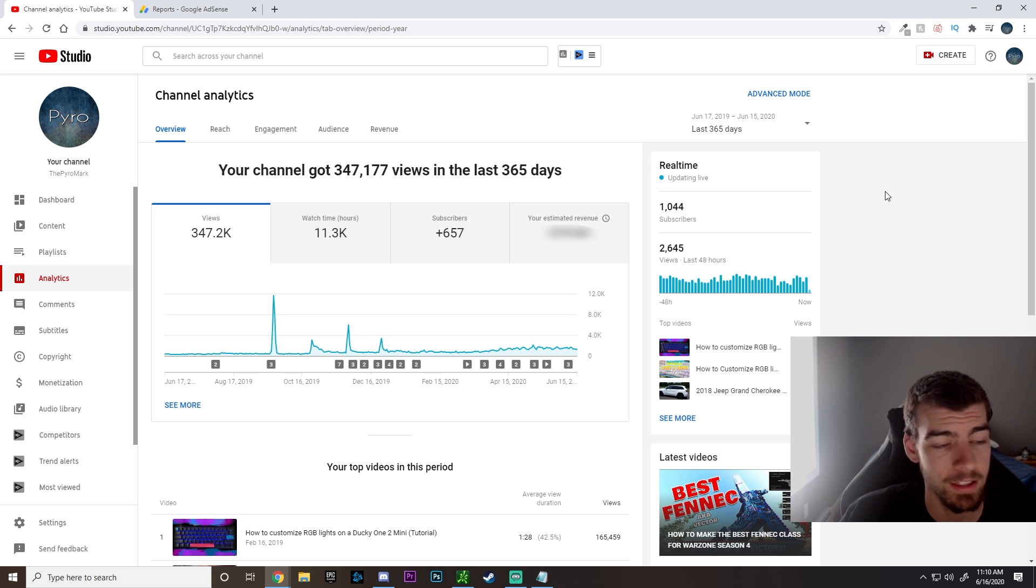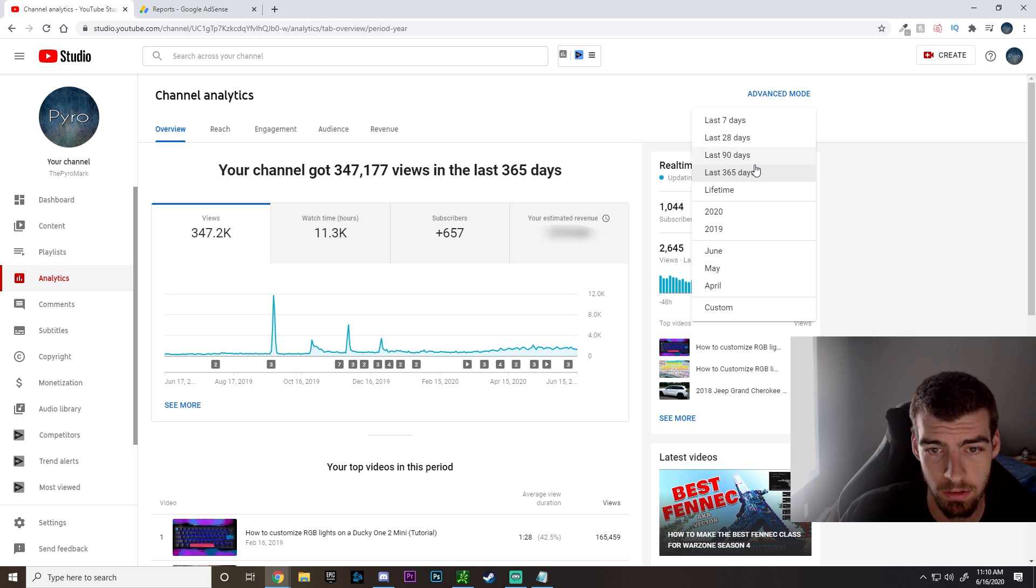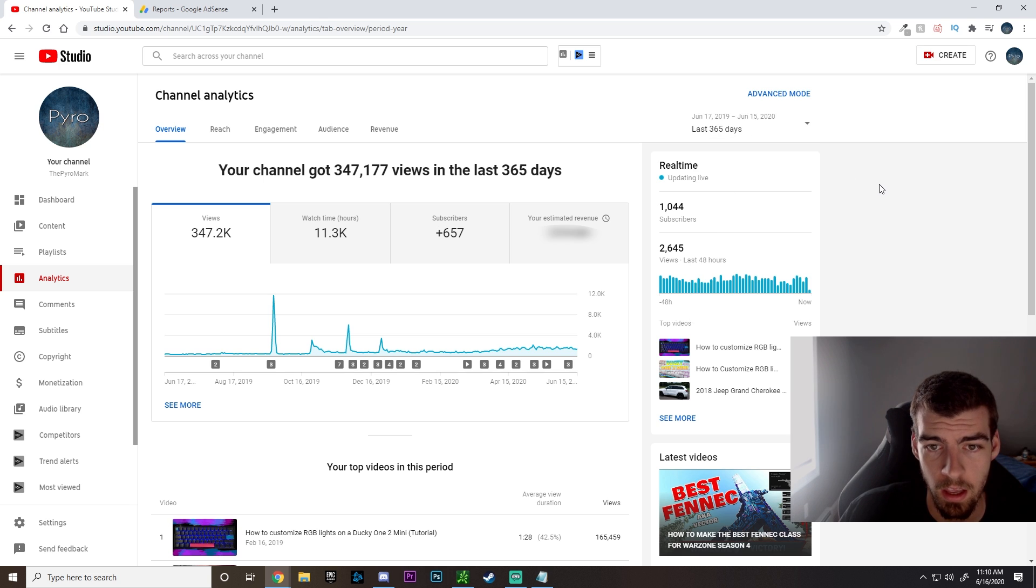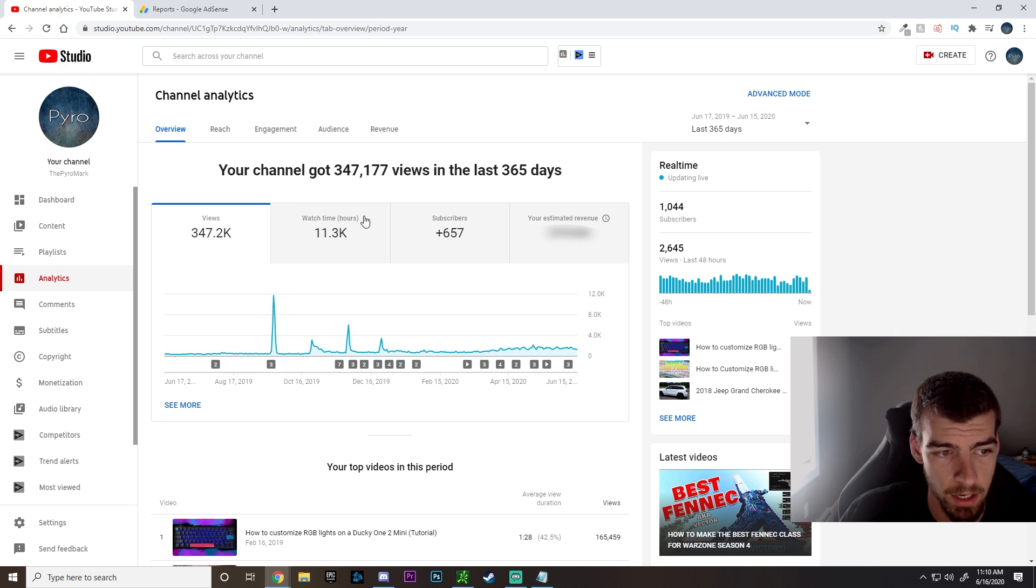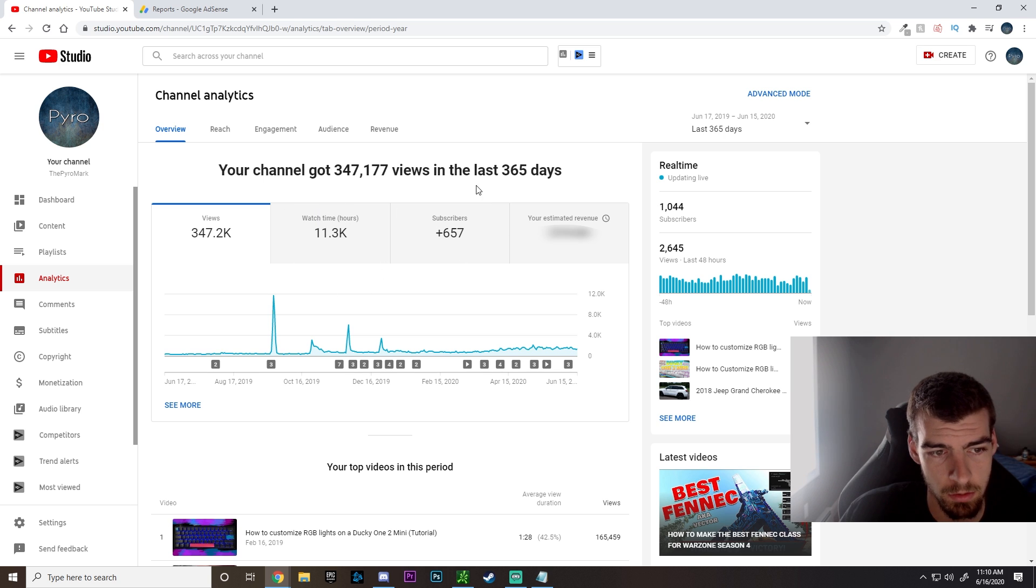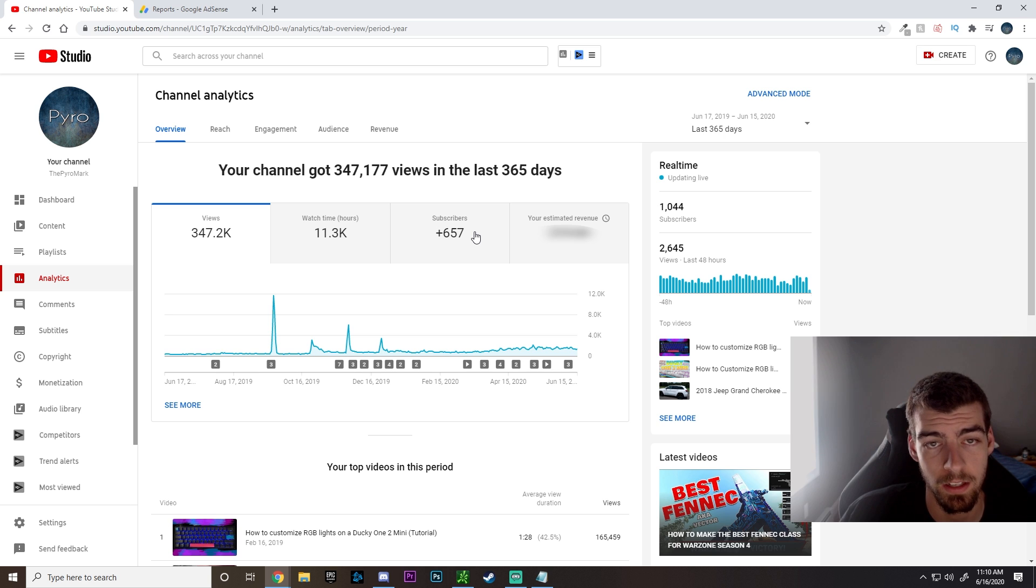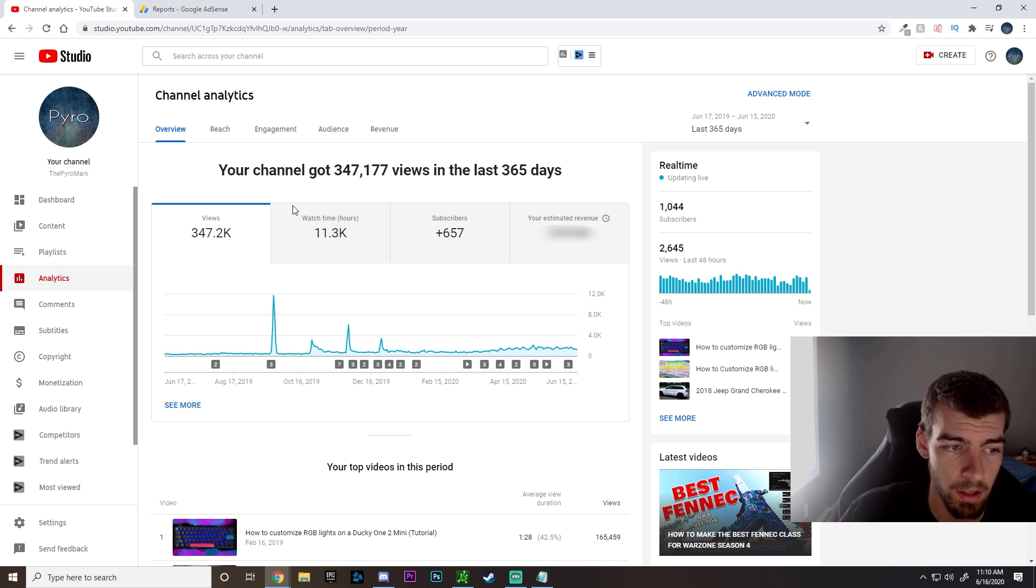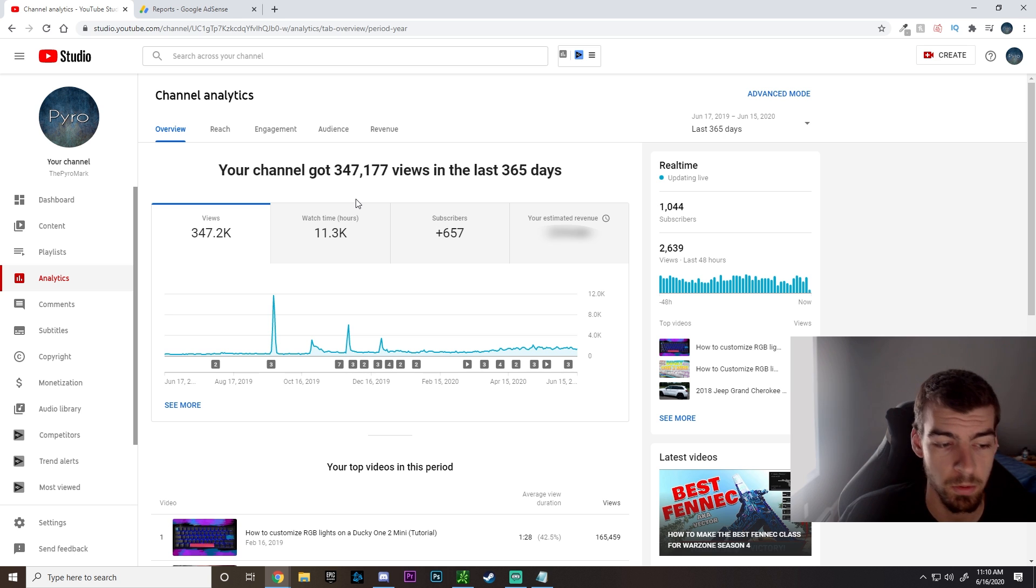All right, so once you are on the analytics page, what you're going to want to do is come up to the timeline here and select your last 365 days. This is going to show and help out your watch time hours. Not so much the subscribers, because those just need to be 1,000 subscribers over the lifetime of your channel, but the watch hours need to be within the past 365 days.